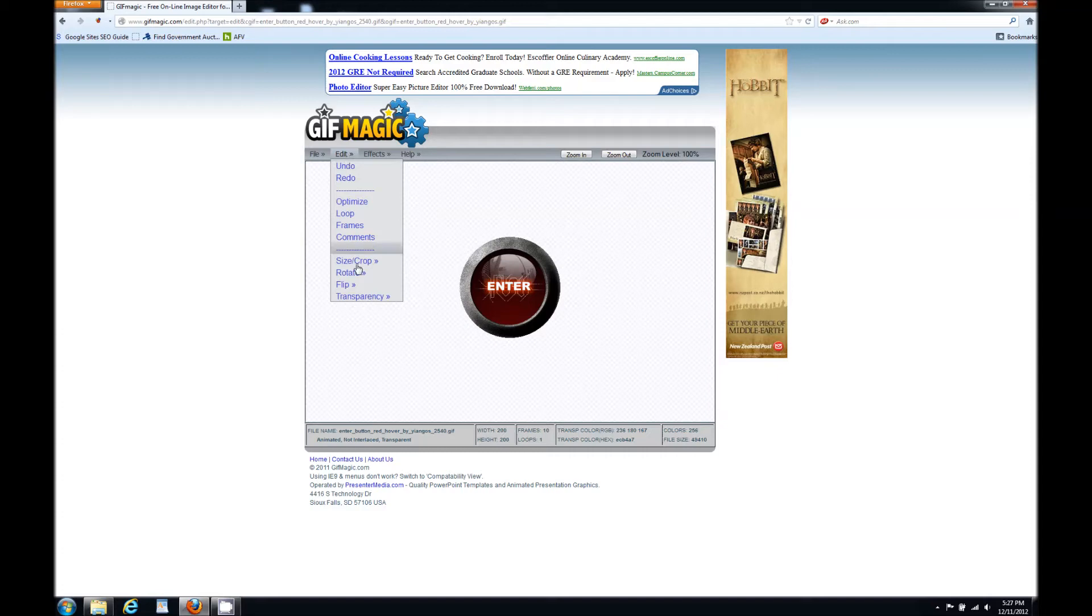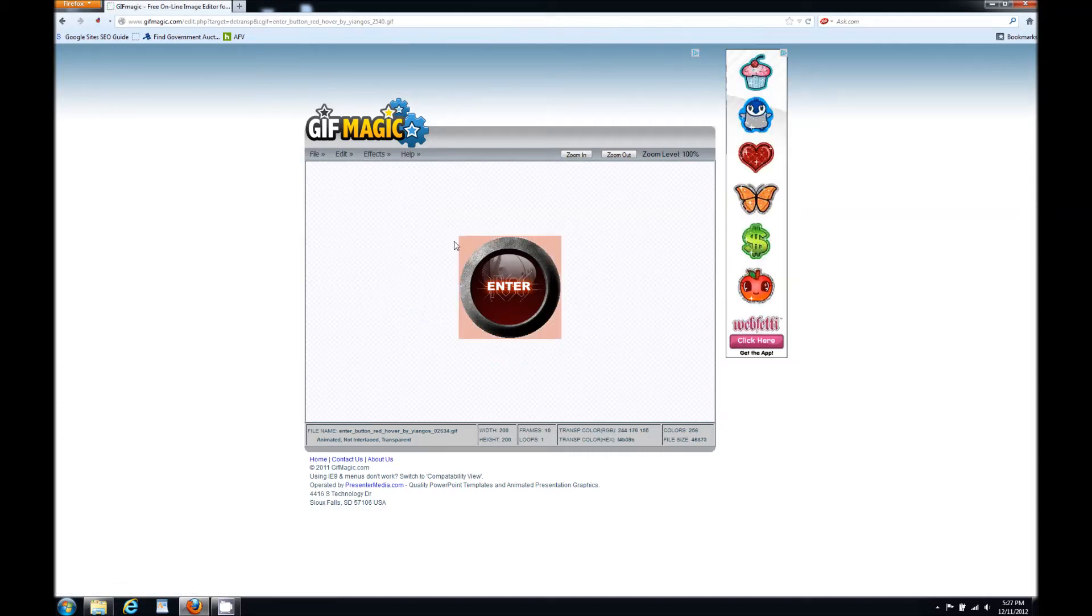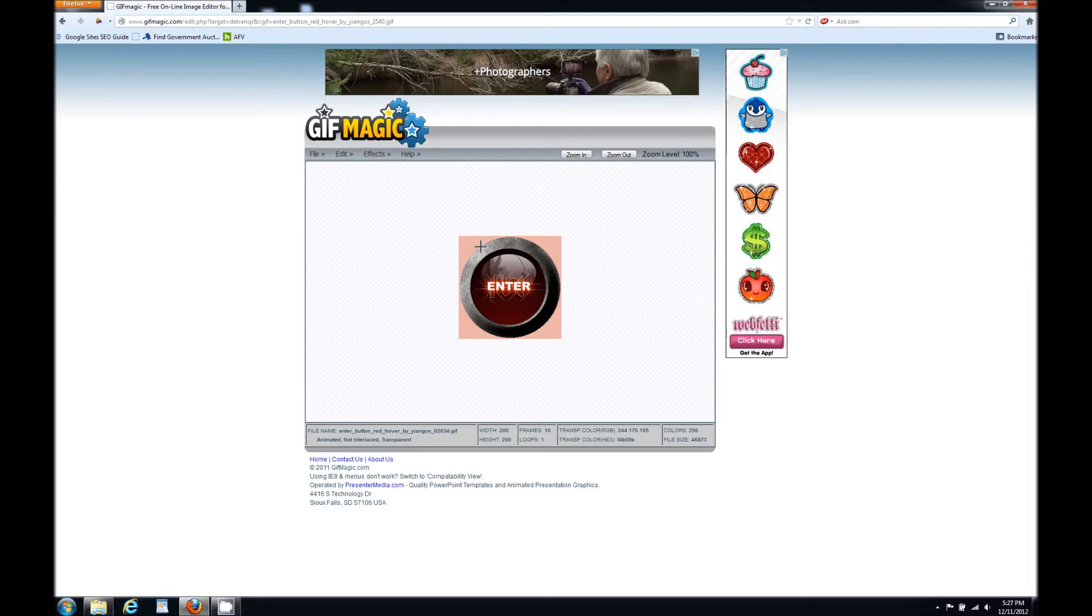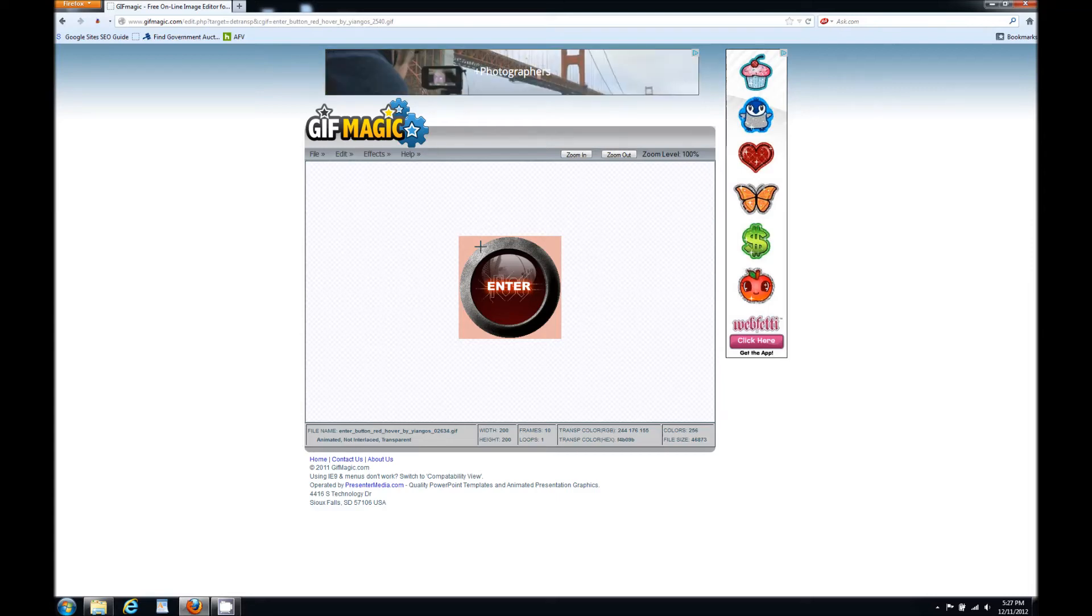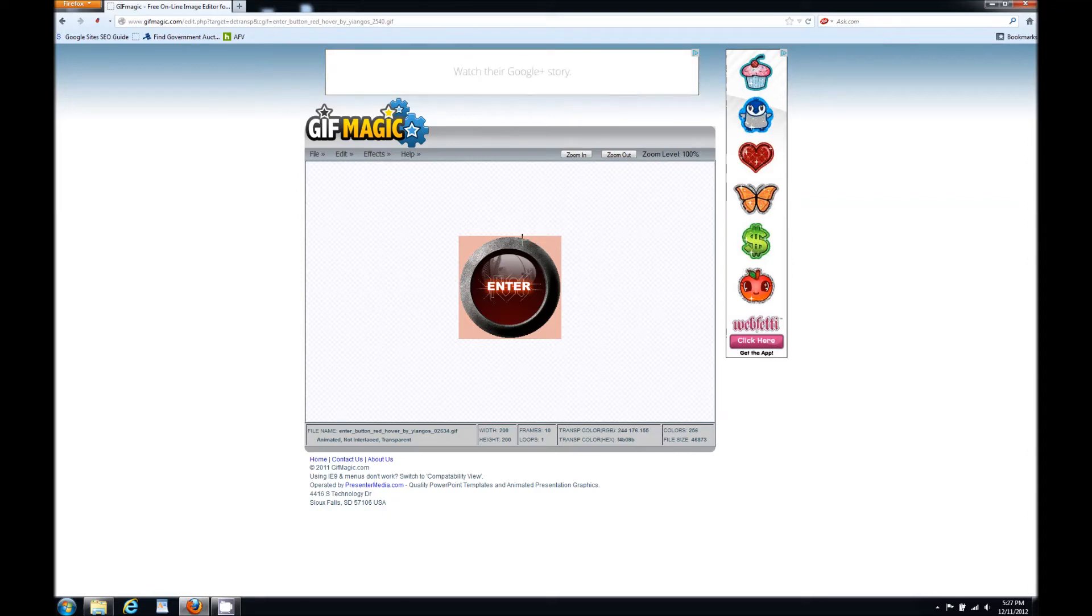So we're going to go to edit, we're going to go down to transparency and we're going to hit remove. Now the color of this background is not the actual color of the GIF image. Mine is white but this one shows it pink. It's just the software showing the transparency of it.